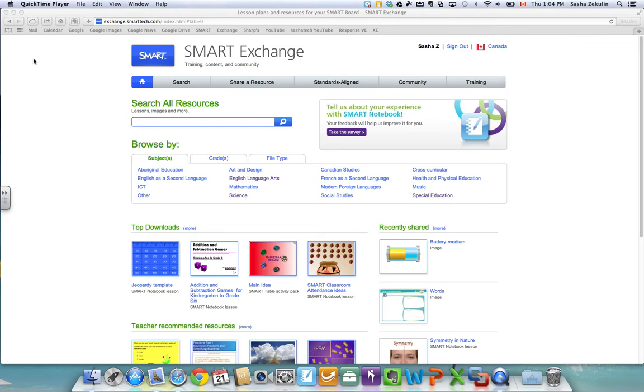In this video we're going to take a look at how you can get Smart Table Activity Packs or lessons to download on your computer and then transfer over to your Smart Table for the students to use.